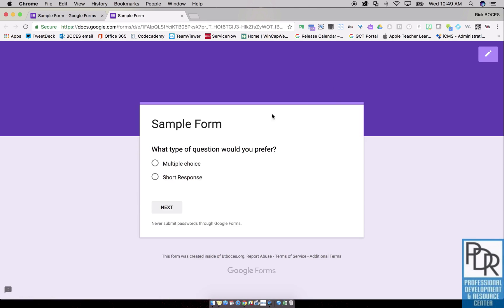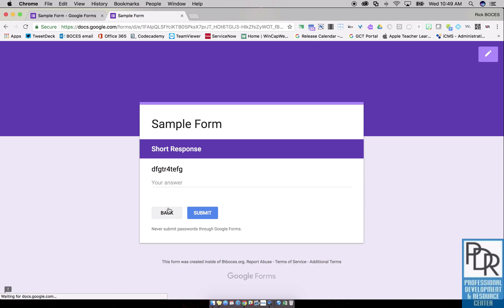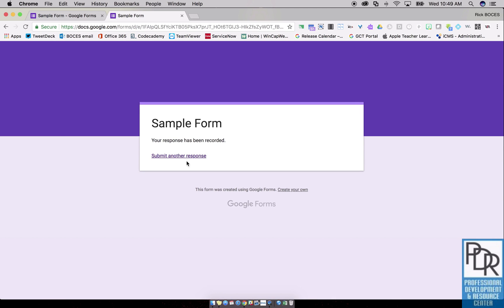So if I take a preview of this, if I choose short response I go to the short response question and I can submit my answer. That's awesome.